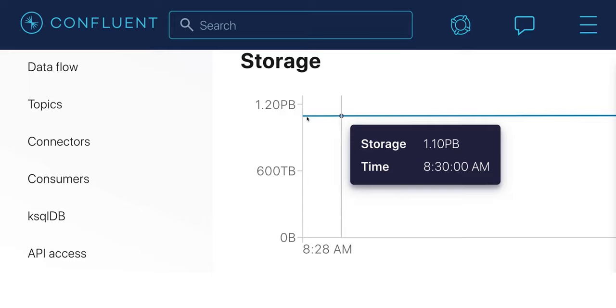Now then, at this point my cluster has one petabyte of data in it — that's three petabytes if we counted replicas. And I didn't exactly work hard to make it happen. But with a topic this big, certain kinds of consumer access patterns can be a problem.